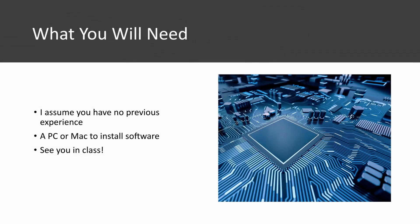So what do you need for this class? First I assume you have no previous experience. I'm assuming you're starting from ground zero and I'll take you through step by step what you need to learn each of these concepts and install the software.